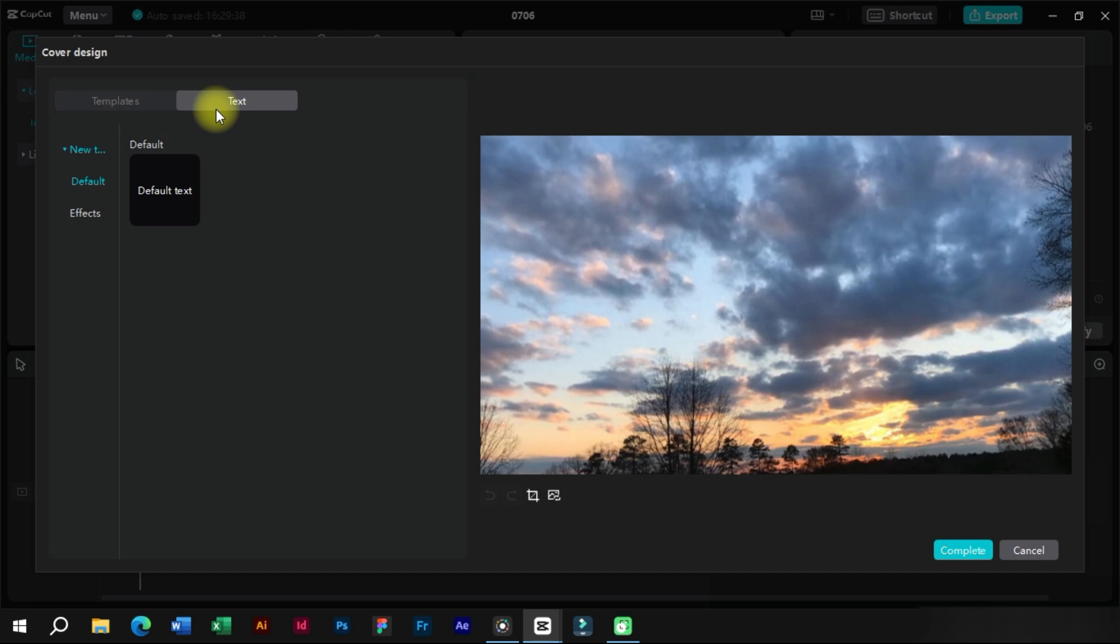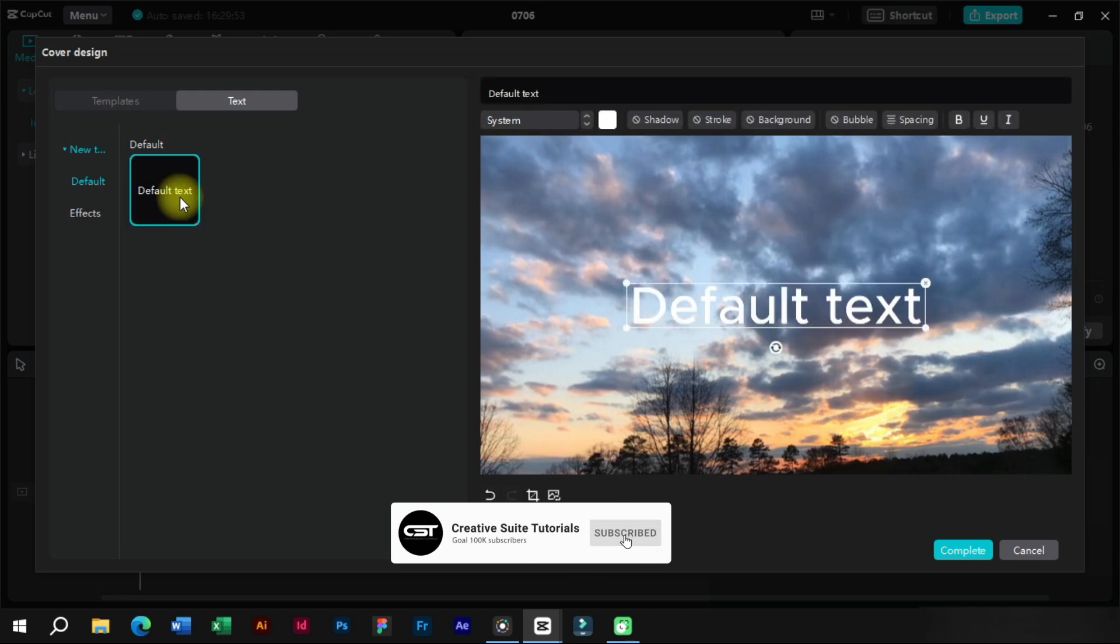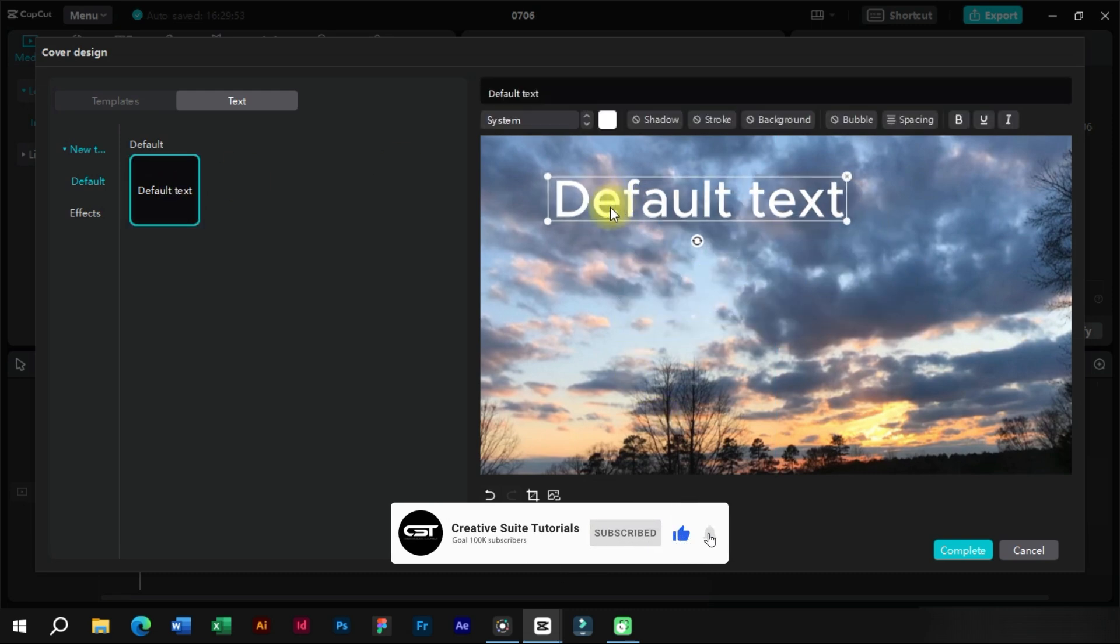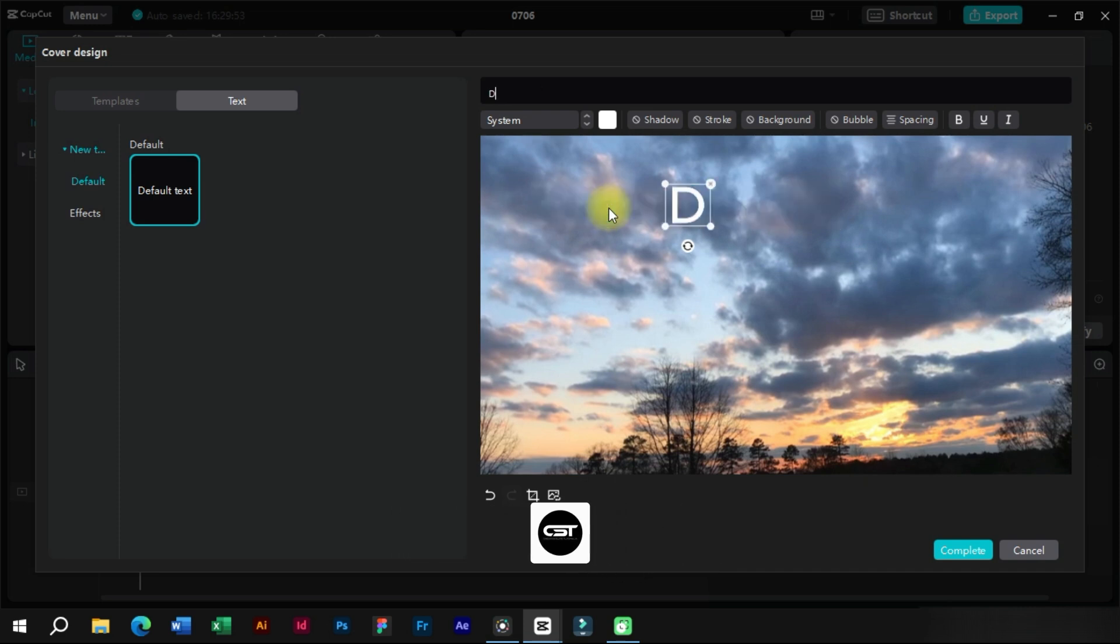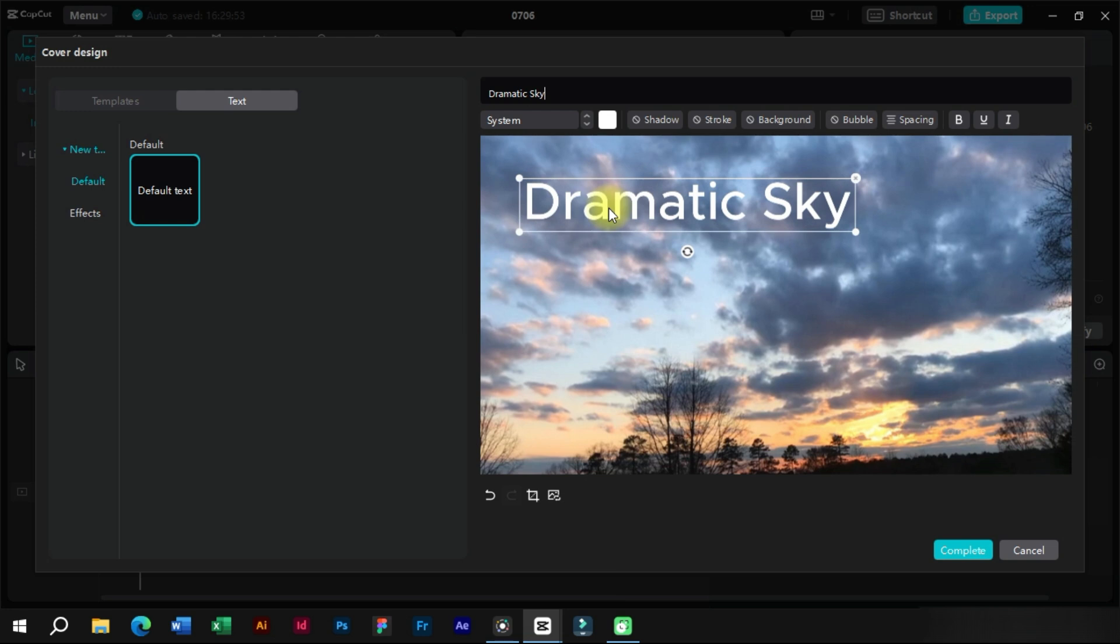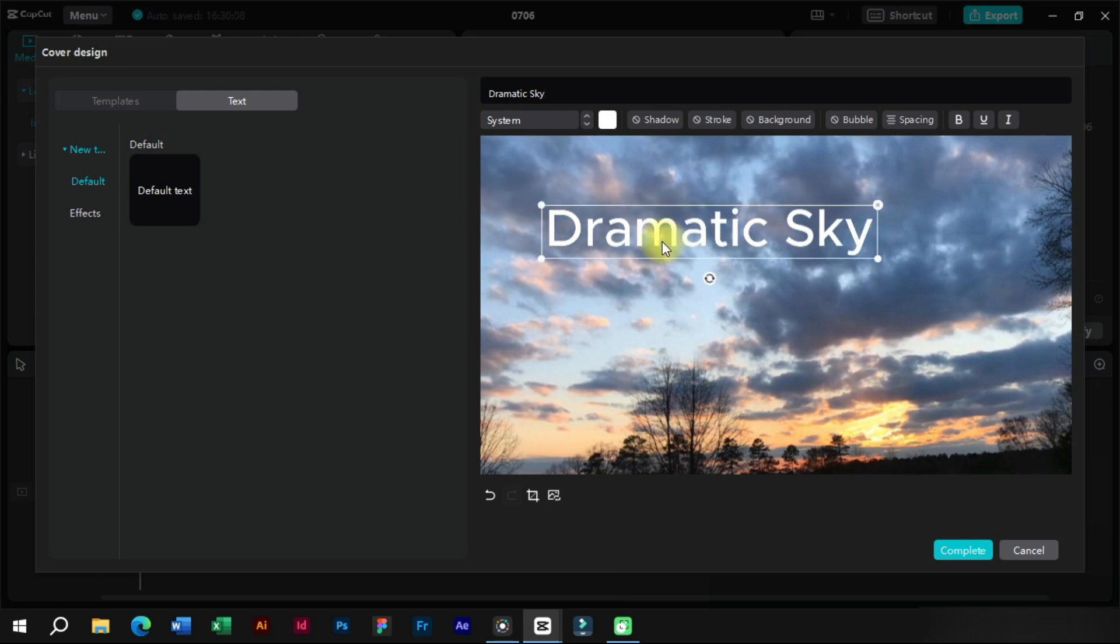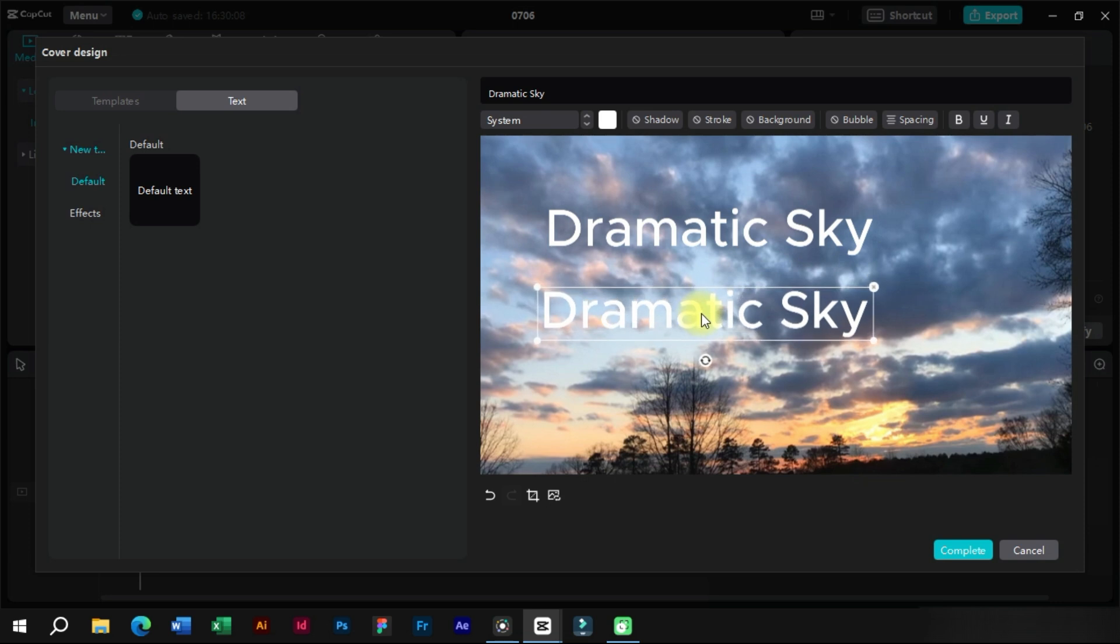We will click on the text section and add a default text. We will take the copy of this text and paste it below here.